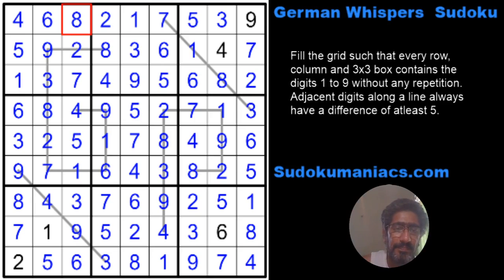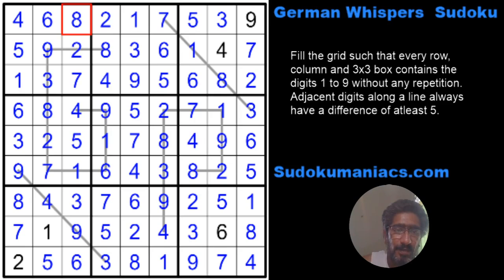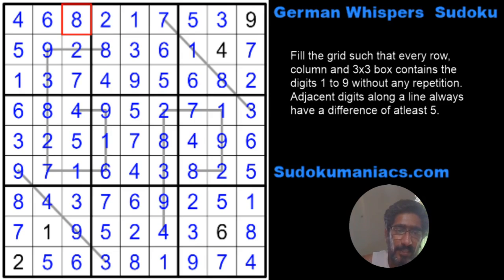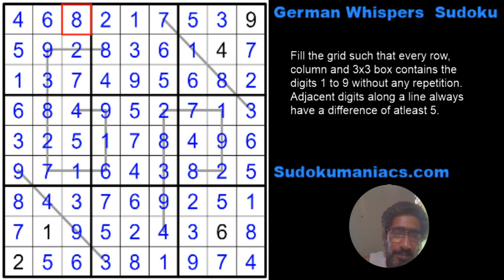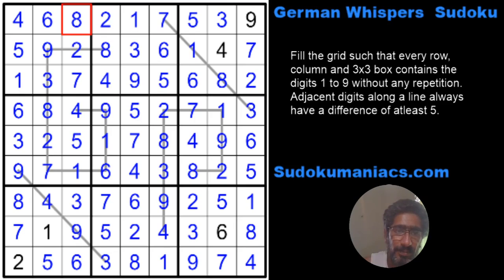And that was the narrow but beautiful solving path for this German Whispers Sudoku. Hope you guys were able to practice during the contest; if not, hope this video was helpful to you. If it was, do like and share it with your friends, and if you haven't already subscribed, please do that — you'll be seeing a series of awesome puzzles going forward. If you have any other comments or feedback, make sure you comment on the videos. Till the next time, happy solving!